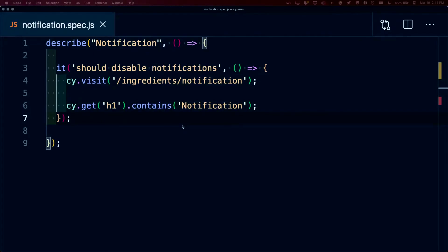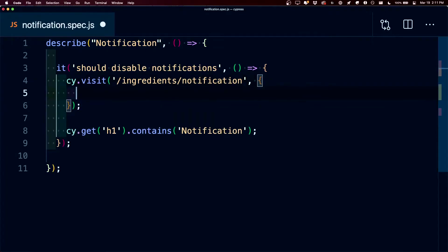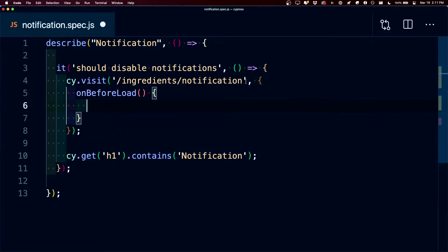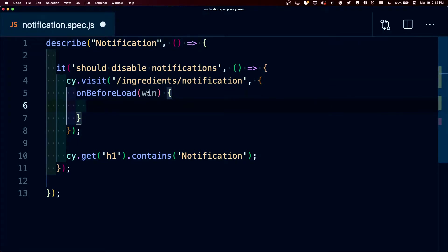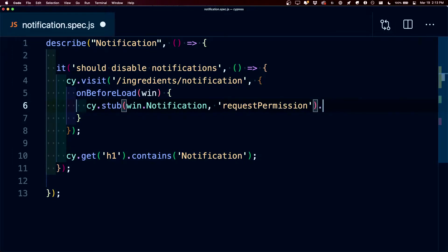If we wanted to tell Cypress that we wanted to disable these notifications, we can pass in a second argument into the visit command, where we're going to pass in a new object and say onBeforeLoad. That function is going to have an argument of win, where this win gives us access to the window of our page. We can say that we want to cy.stub an answer for win.Notification, where any time the notification fires the requestPermission event, we can say that we want it to resolve as denied.